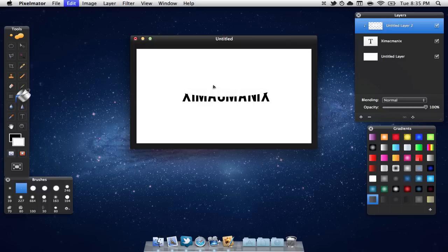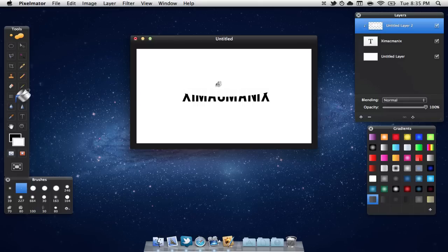Then we are going to hit command D to deselect and then we are just going to drag the opacity of that layer down to around, we'll put it at 25% again.